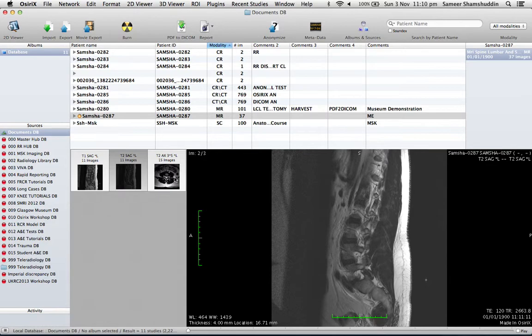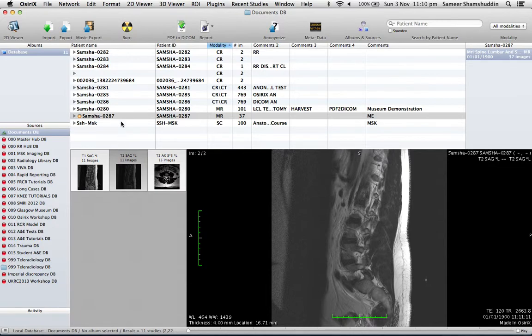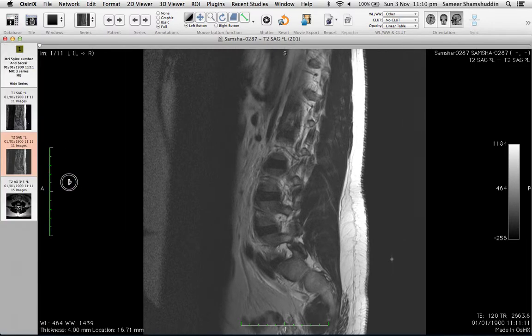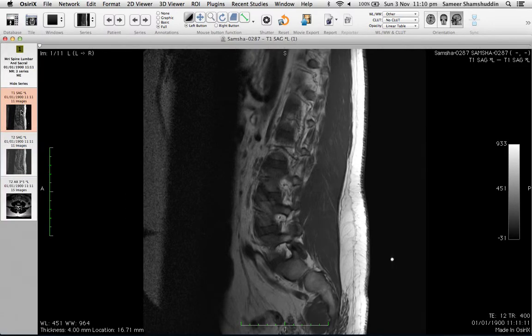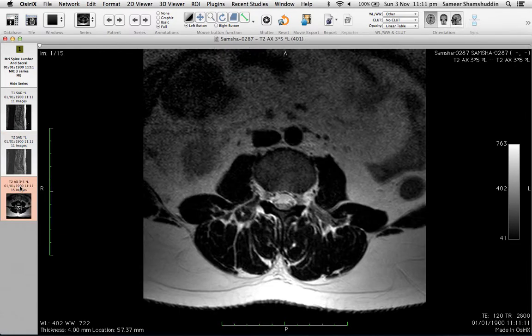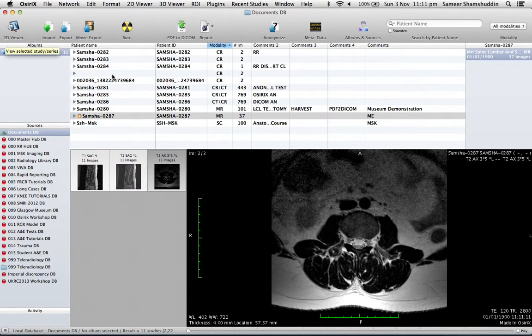But when you open a case, you will have T1, T2, and T2 axial as you decide. I hope you like this presentation. Have a series of recordings. Thank you.